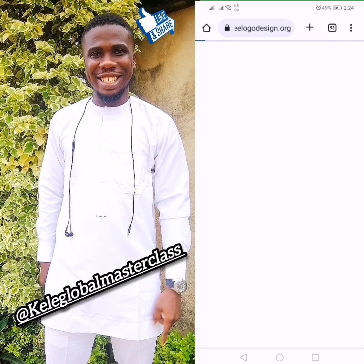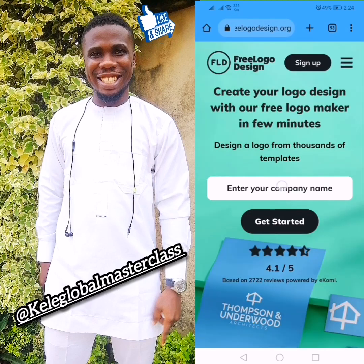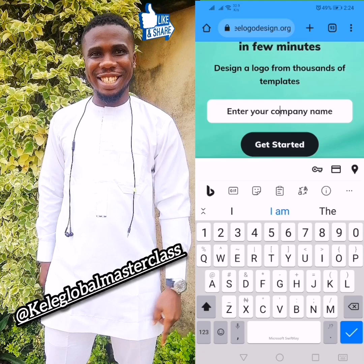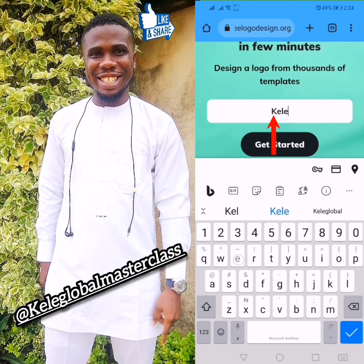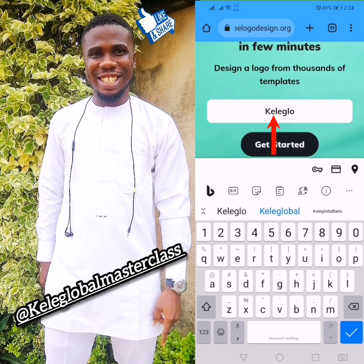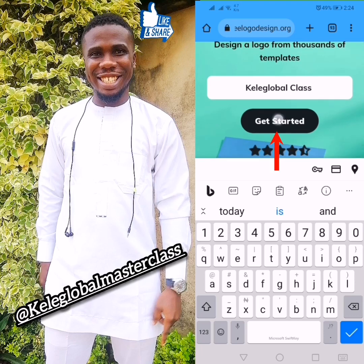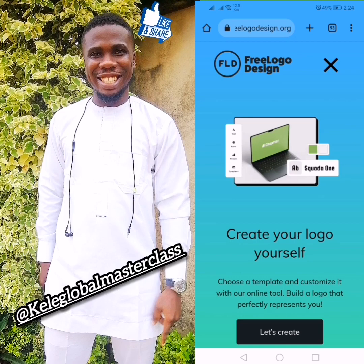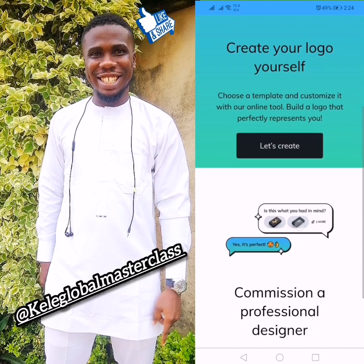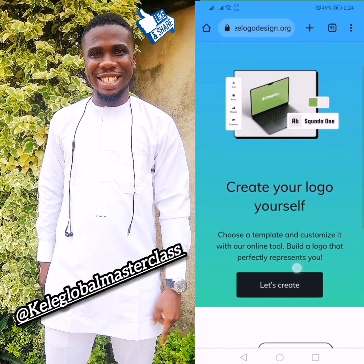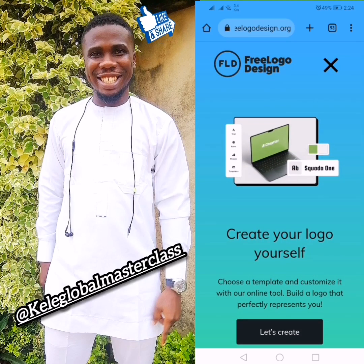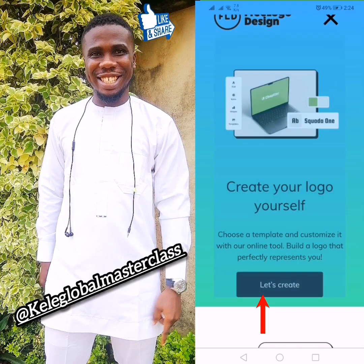When you click on it, it will open the website. Here they say 'Enter company name' — you include your company name. So let me put my own: 'Kele Global Class.' Then you click on 'Get Started' and it will bring another page. Click on 'Let's Create.'